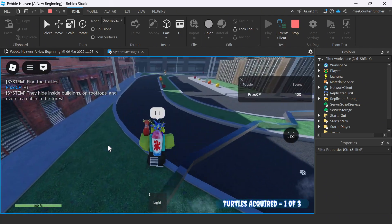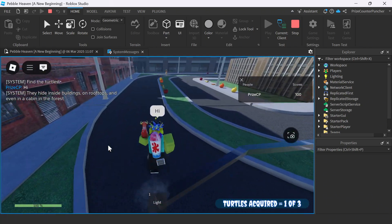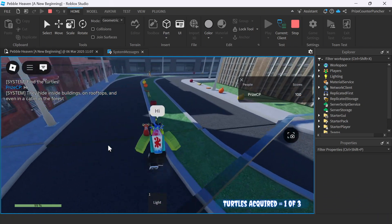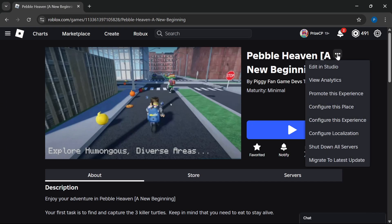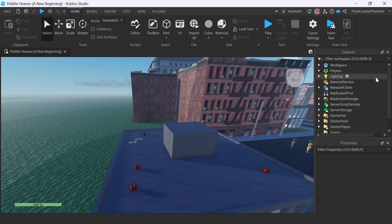I like turtles. Let's now go to the game. And here we are, we have opened up Pebble Heaven, A New Beginning, inside Roblox Studio.